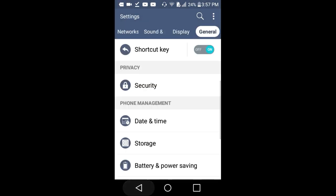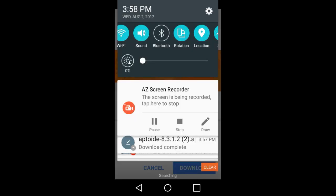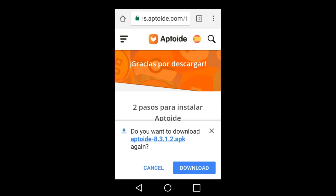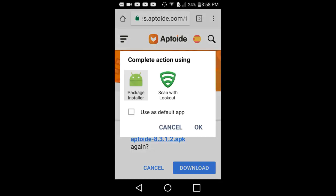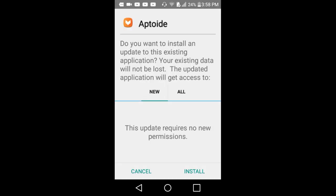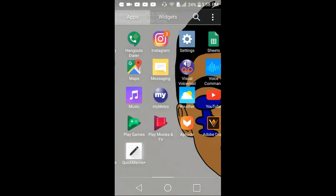Put a check mark, press OK, and it should be a check mark beside unknown sources. When Aptoide is finished downloading, press on it and press package installer, OK, then press install and then open.